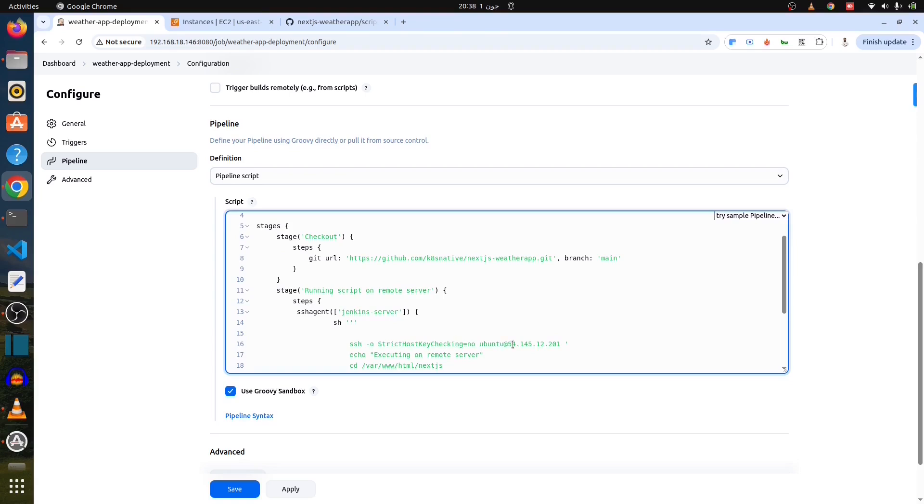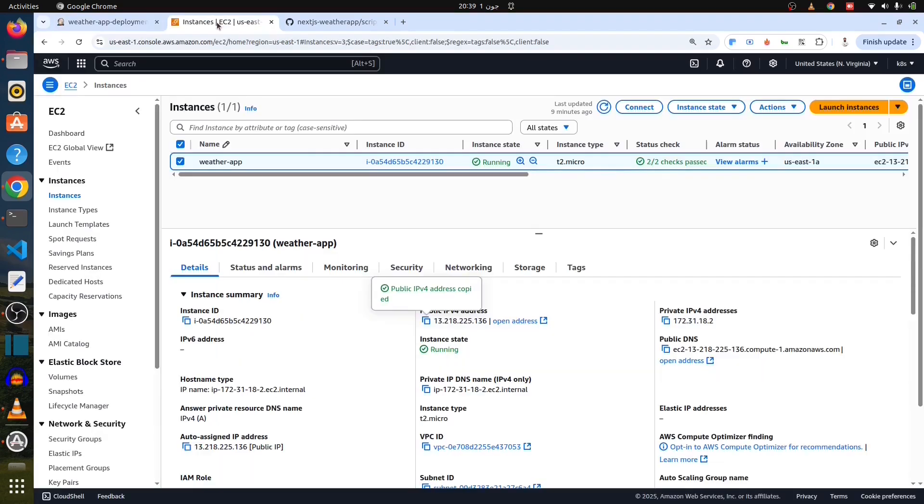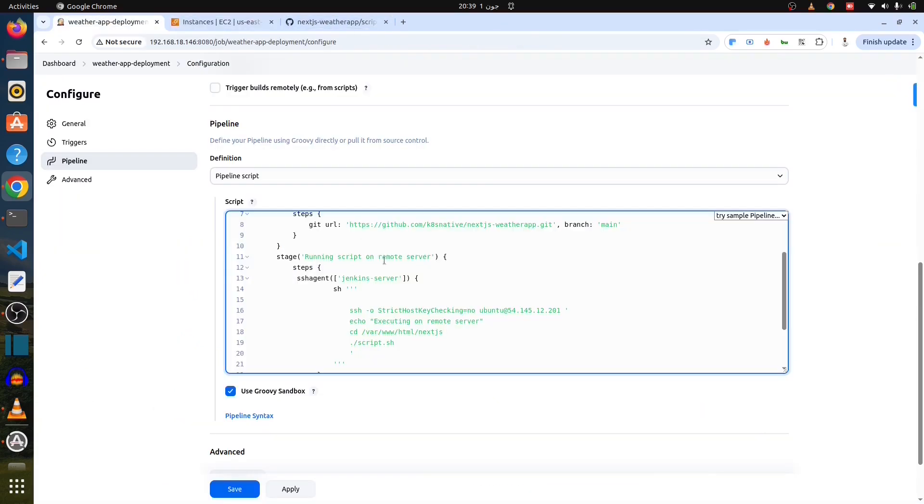It simply connects to the remote machine, and execute a bash script onto the machine. So, first, modify the IP address. I have just put the dummy IP address over there. Here in the pipeline, just replace it. Here is the correct IP address of the server that I have used.